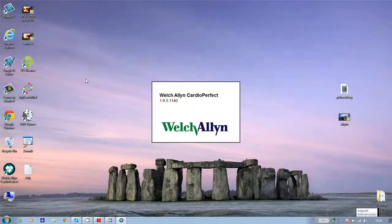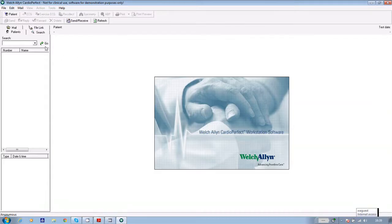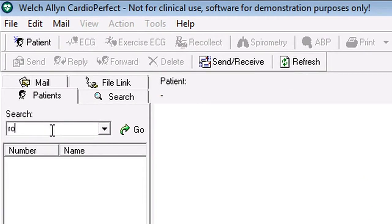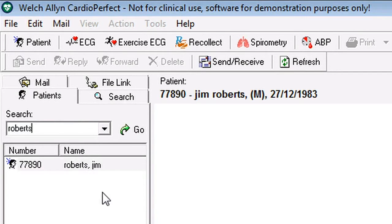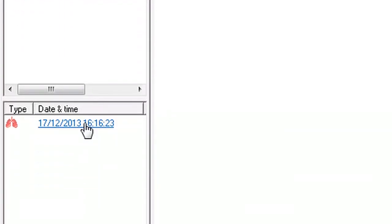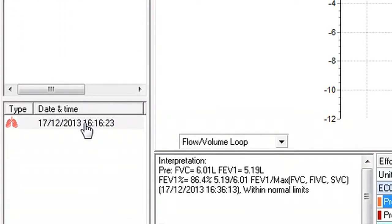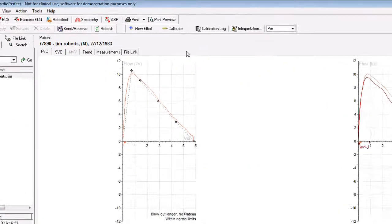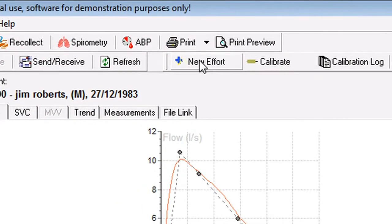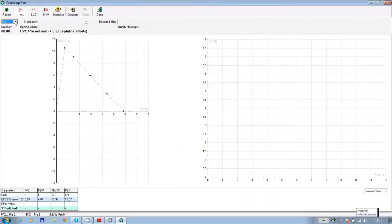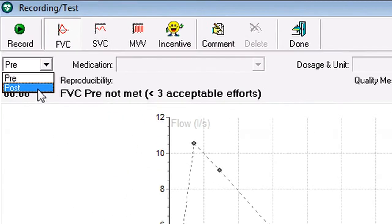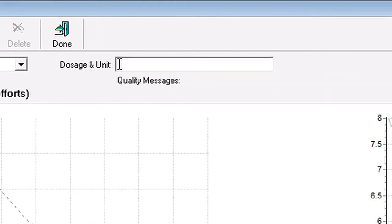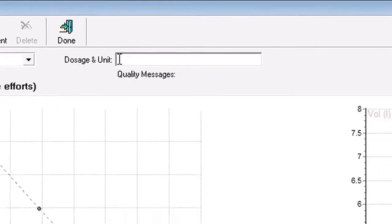If you want to perform a reversibility test after the patient's FVC, give the patient medication as diagnosed and then wait approximately 15 minutes before getting them back into the treatment room. Then go back into the CardioPerfect software, find your patient and highlight their previous spirometry test in the bottom left hand corner of the screen. At the top of the screen, click on new effort and change pre to post and enter your medication and dosage as necessary.